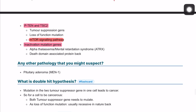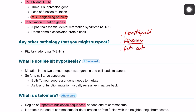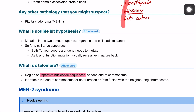In this patient, we have parathyroid gland involvement and pancreatic involvement. Adding pituitary adenoma completes the picture of multiple endocrine neoplasia type 1 — remembered by the three P's: parathyroid, pancreas, and pituitary. This condition also involves the double hit hypothesis.